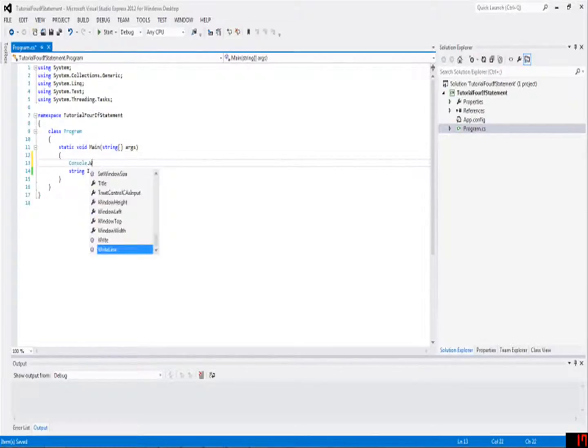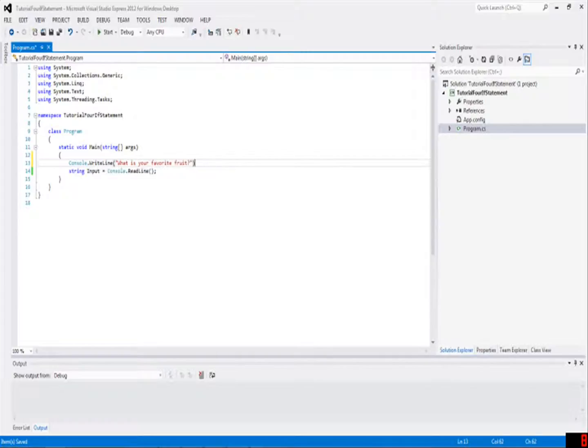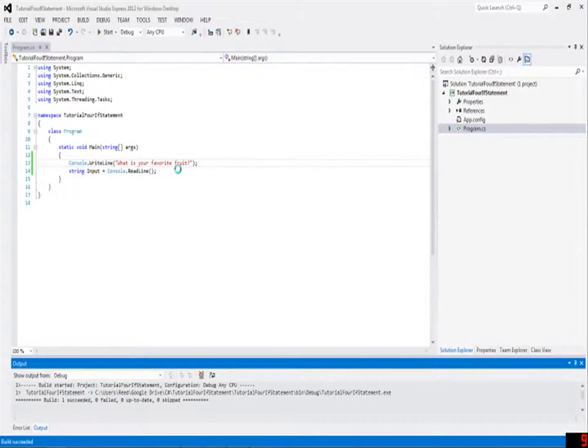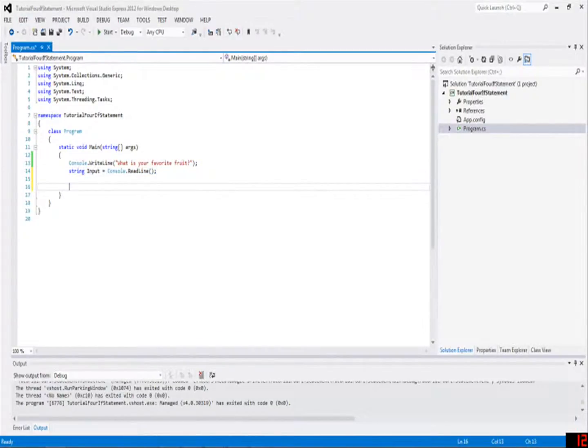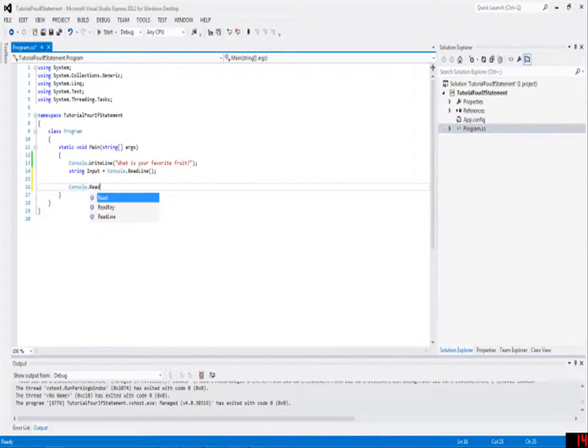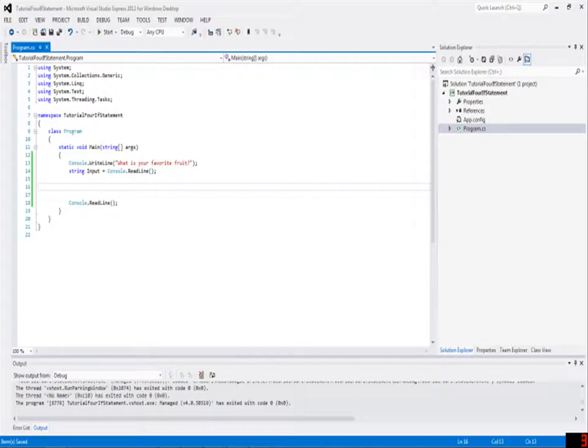You can also write console.writeline like, what is your favorite fruit? An exclamation point, like this, and now when you run this program, what is your favorite fruit? Oranges. And then the program closes down because that's where it ends. And as always, we're going to have our console.readline at the end of the program. And then here is where the fun thing is going to happen.